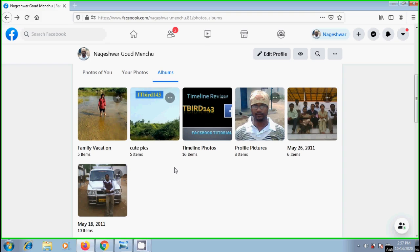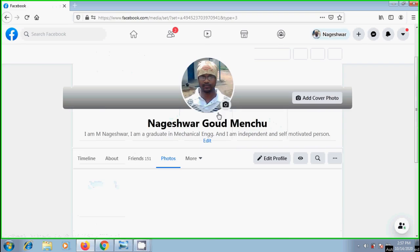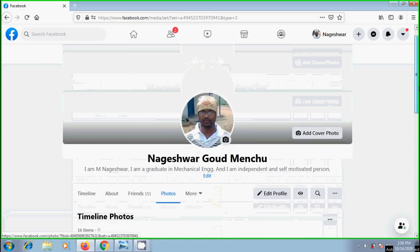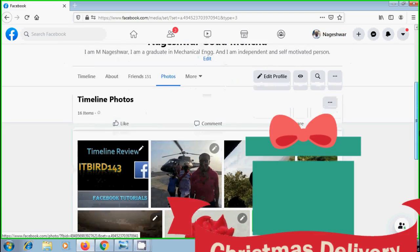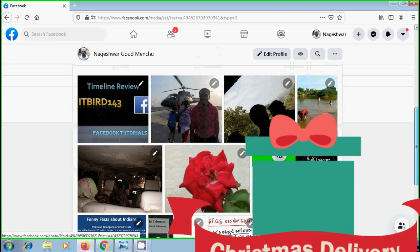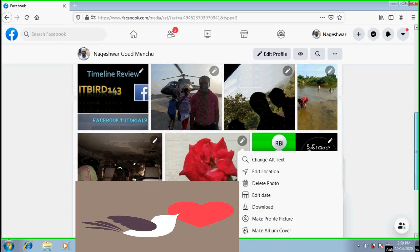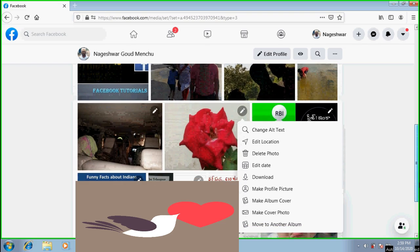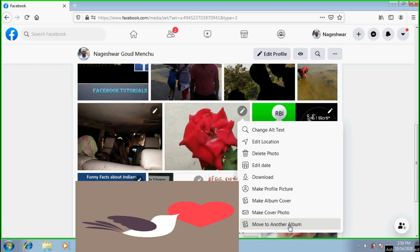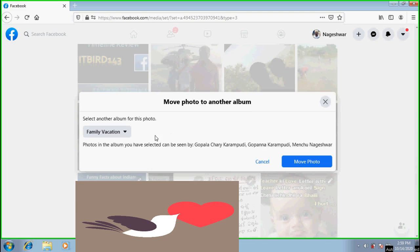Click on the album with the photo we would like to move. Find the photo. To move this into other album, click on pencil icon showing on top right corner of this photo. And from the drop down options, click on move to another album.